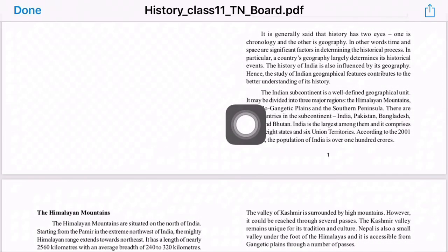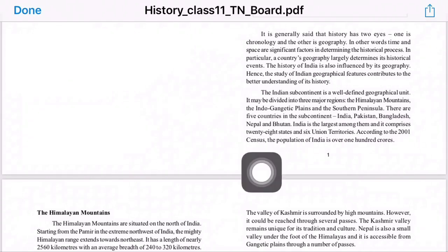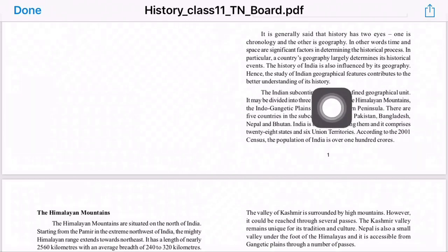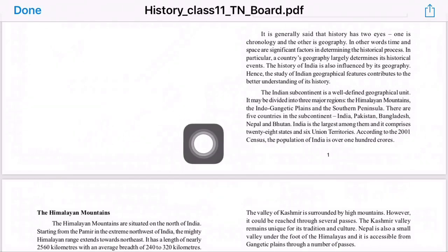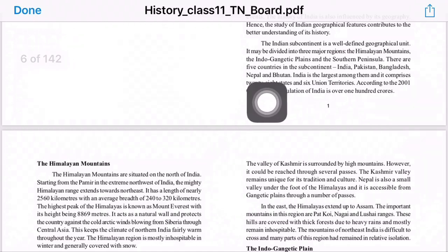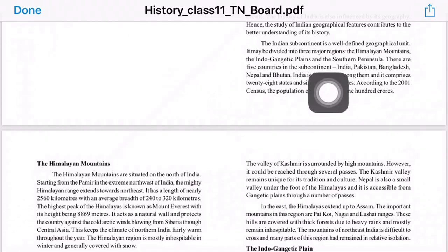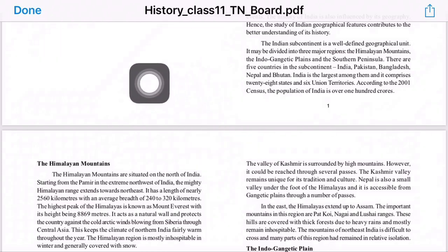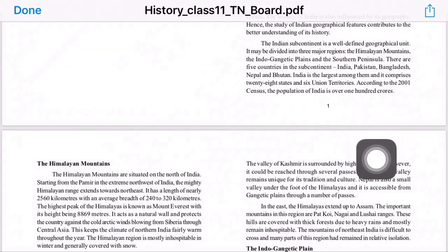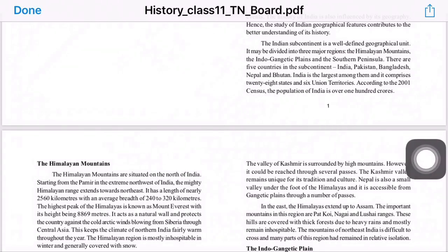The Indian subcontinent is a well-defined geographical unit. It may be divided into three major regions: the Himalayas, the Indo-Gangetic plains, and the southern peninsula. There are five countries in the subcontinent: India, Pakistan, Bangladesh, Nepal, and Bhutan. India is the largest among them, comprising 29 states and 7 union territories. According to the 2001 census, the population of India is over 100 crores.